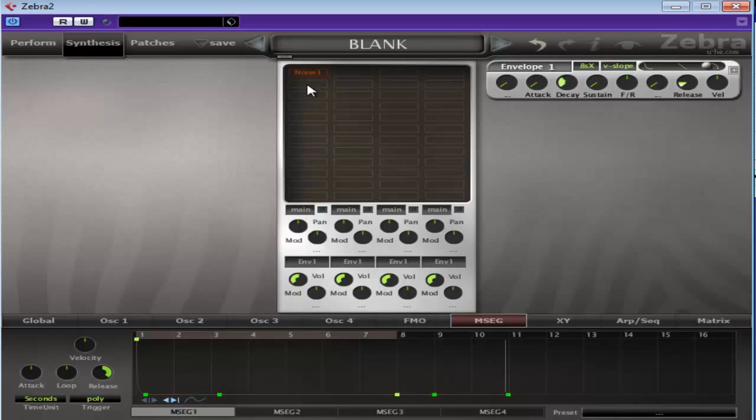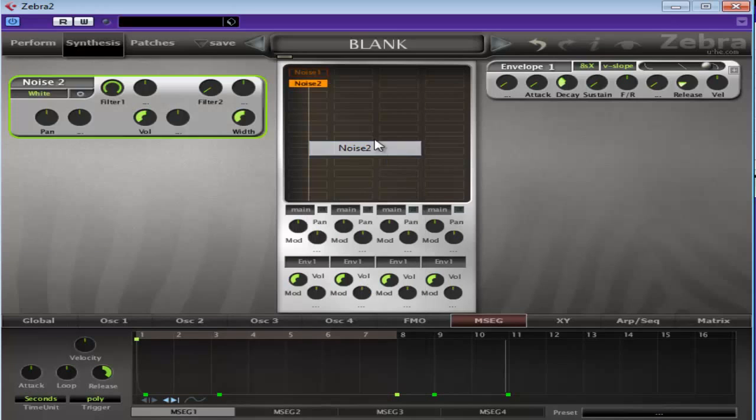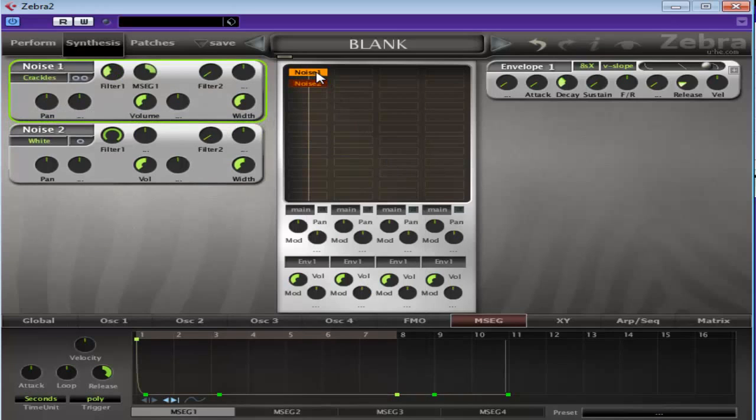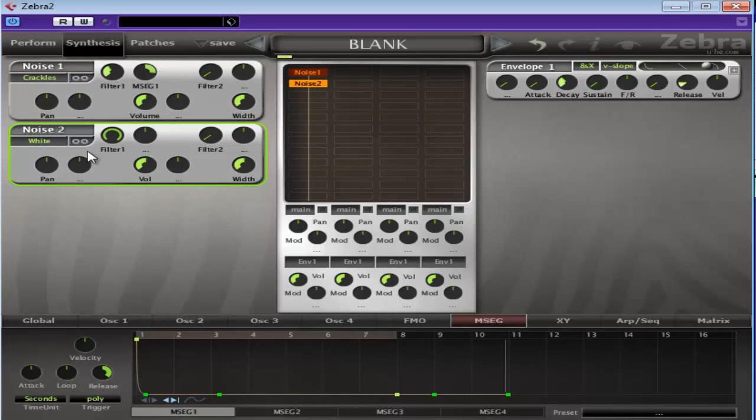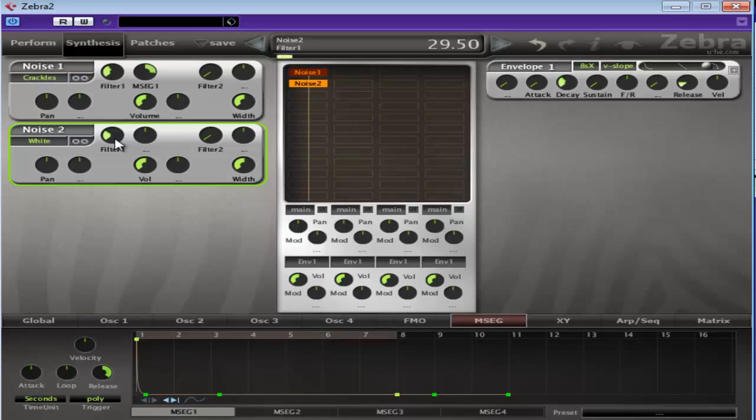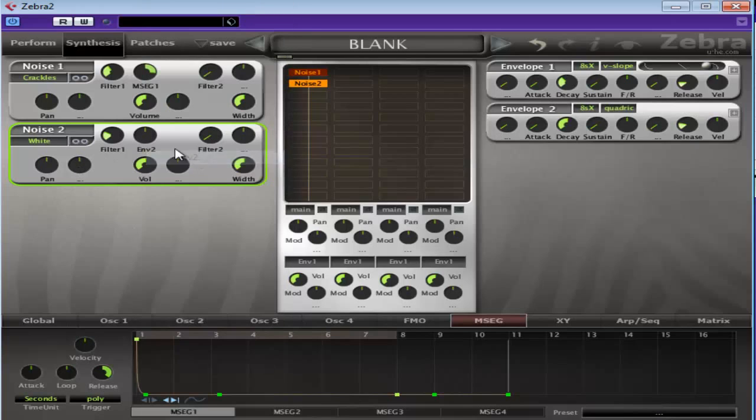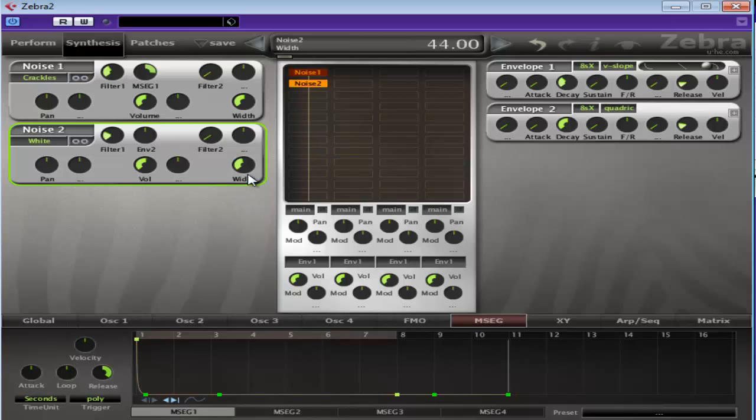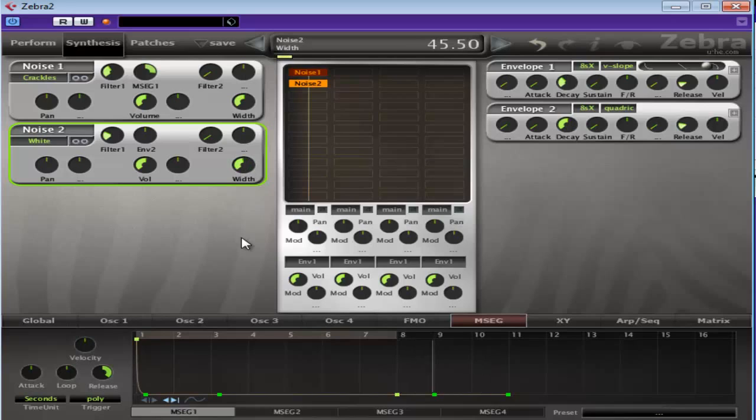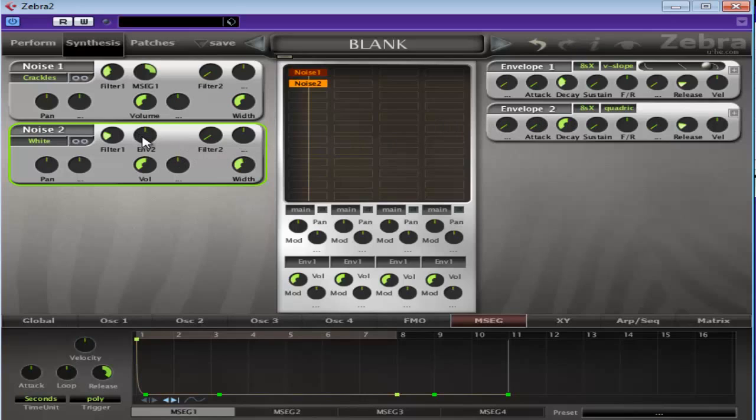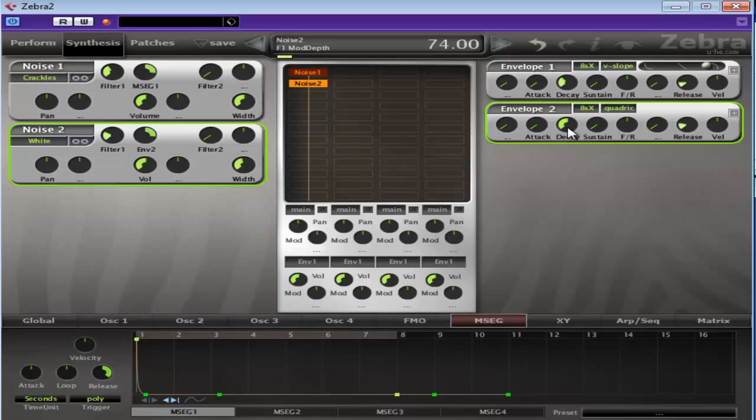Now you can always turn the noise one off when you do the next section, or you can keep it on. It's up to you. Now again, stereo. Bring the filter down quite a bit. And we're probably going to modulate this with another envelope. We'll mess around with that in a minute. Let's have a listen. That's too much. That seems to be okay.